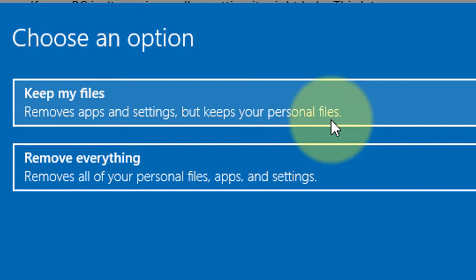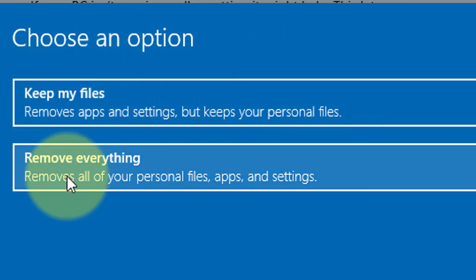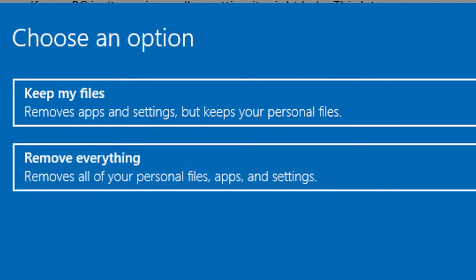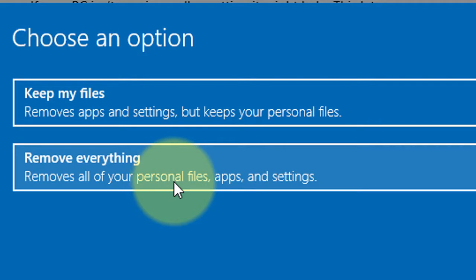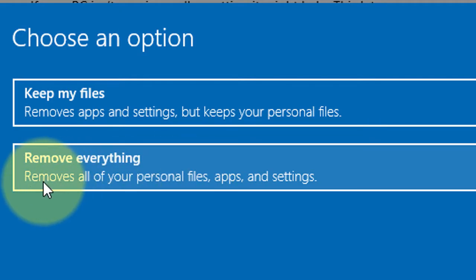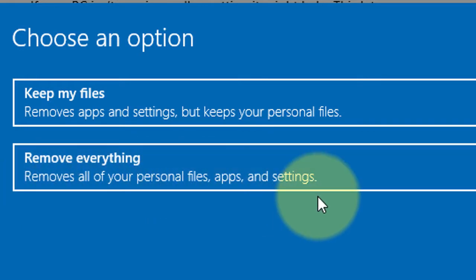Everything will be solved and your PC will run smoothly. The second option is Remove Everything. If you choose this option to reset your Windows, it will remove all of your personal files, documents, apps, and settings.